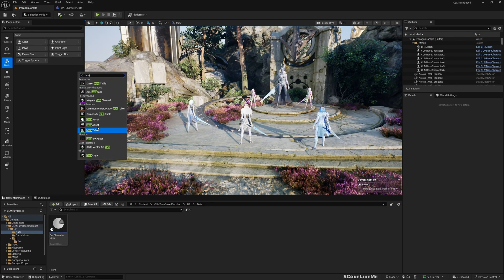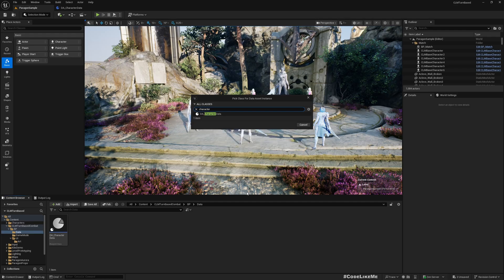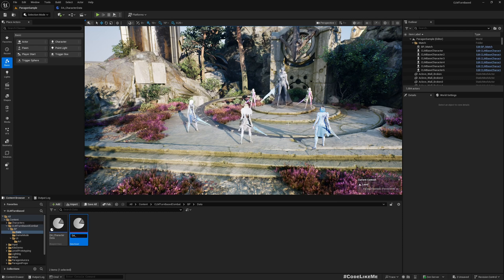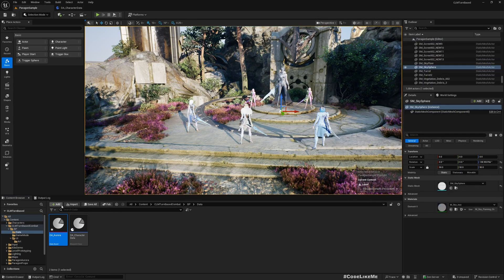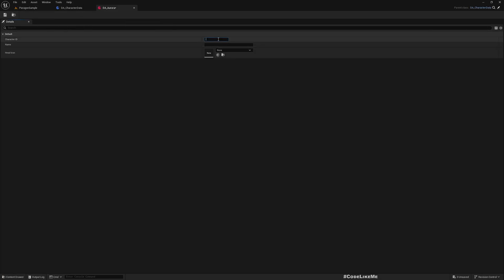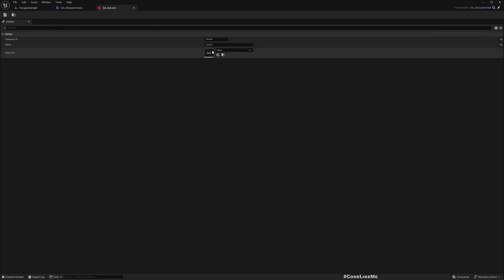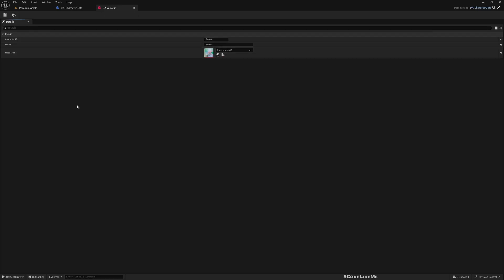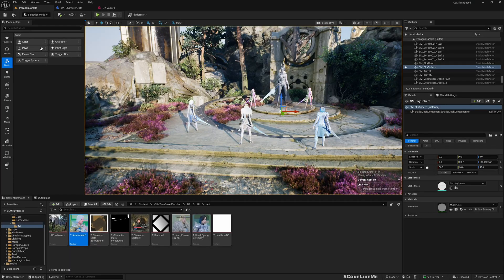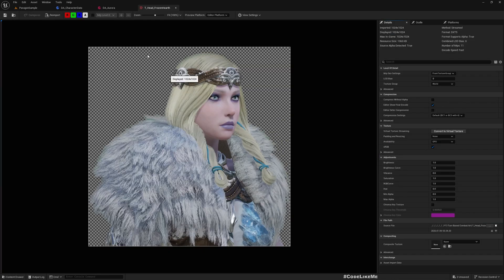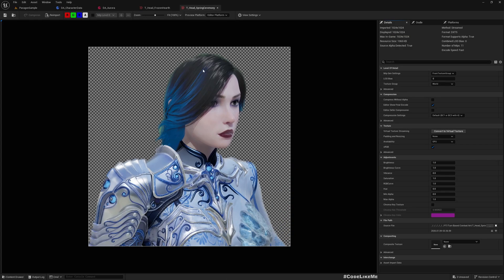Now that we have the data asset class, I'll create an actual data asset instance using it. The first character's name is Aurora, so I'll name this DA_Aurora. I'll open it and assign a character ID of 'aurora', a display name of 'Aurora', and for the head icon I'll assign the Aurora head texture.